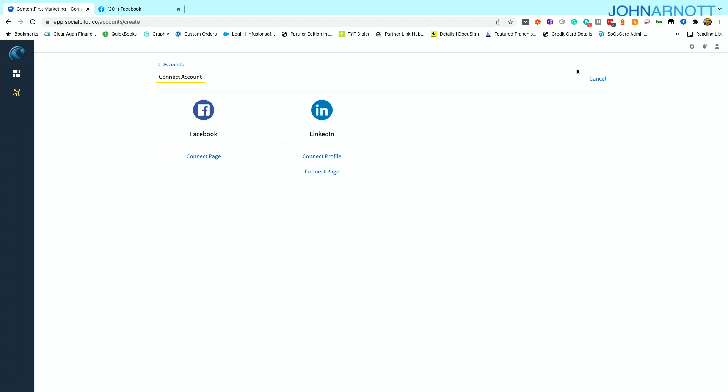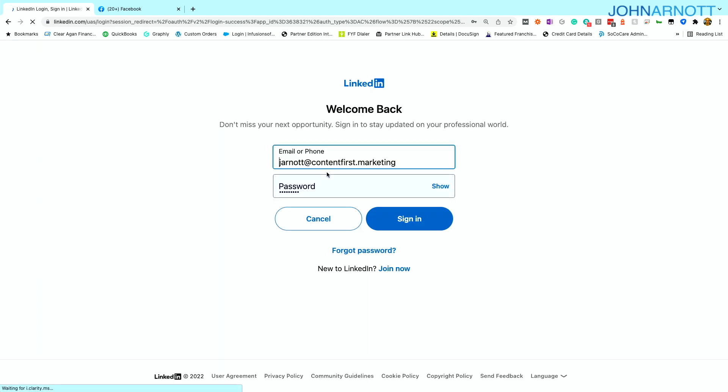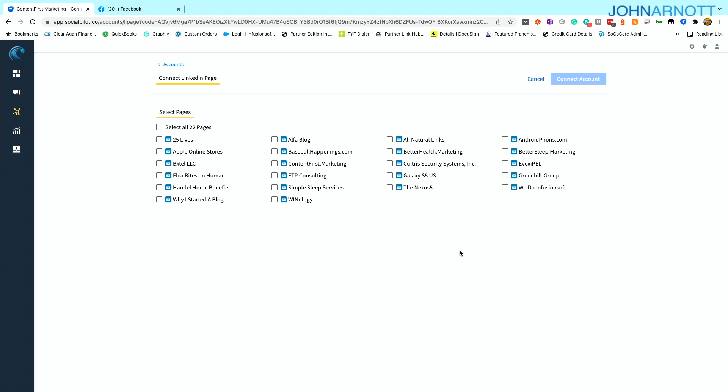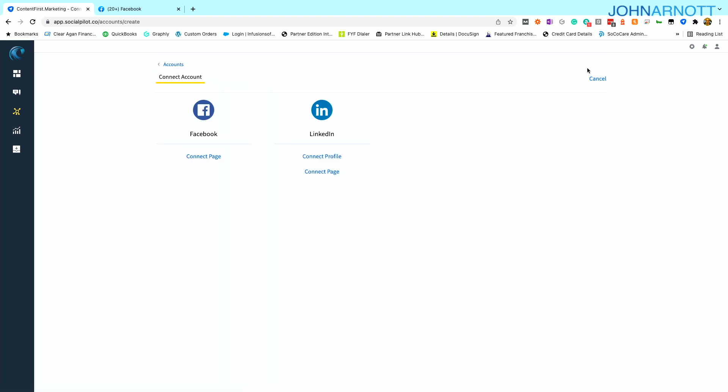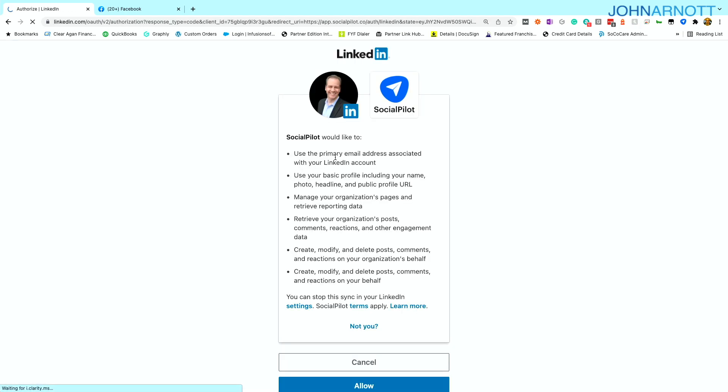So let's connect the other accounts. I'm going to start by connecting LinkedIn pages. It'll require me to log into LinkedIn. And just like you saw with Facebook, any of the pages associated with my personal LinkedIn profile are available for connection. And I'm going to choose one of those. I'm almost all the way there. Now I'm going to connect my LinkedIn profile. I choose connect account again and click connect profile. And this is connecting my personal profile.